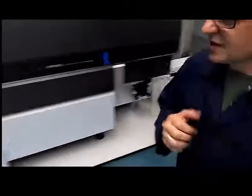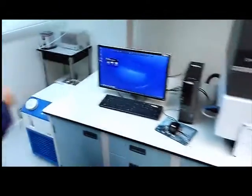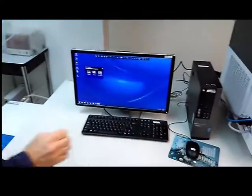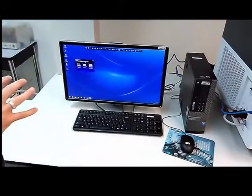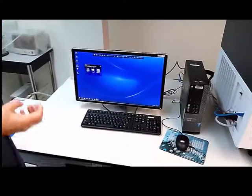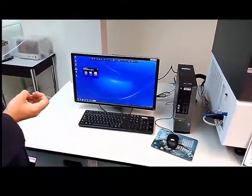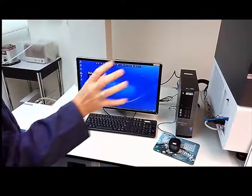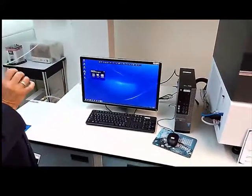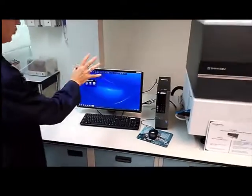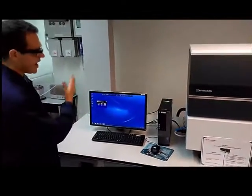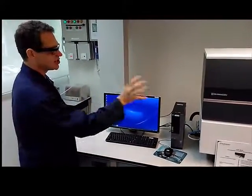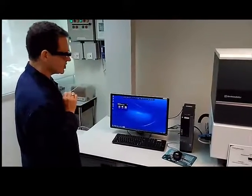The second part of this equipment is the computer system. It's actually really quite key. Without the computer system, this baby simply would not work. We're going to look at some of the software, how we need to operate this to actually get your liquid concentration.